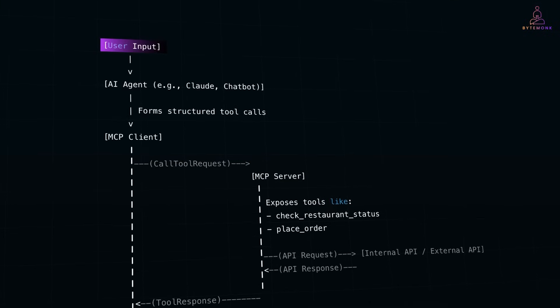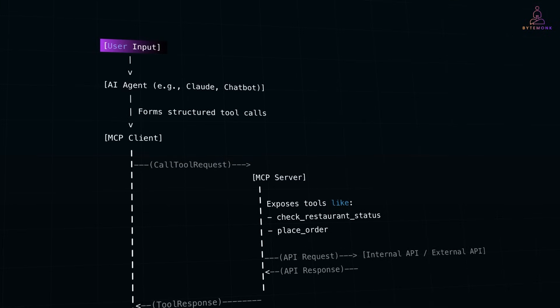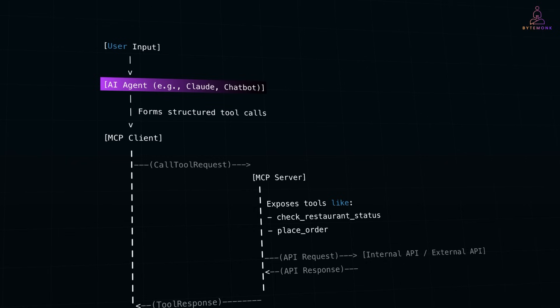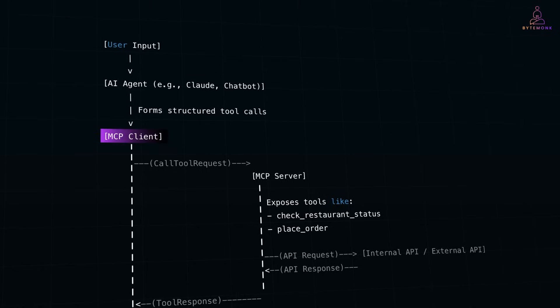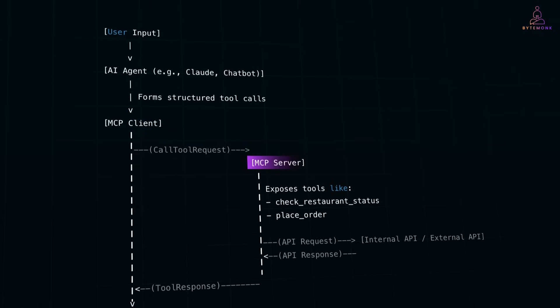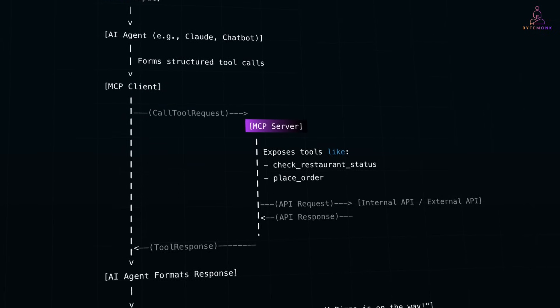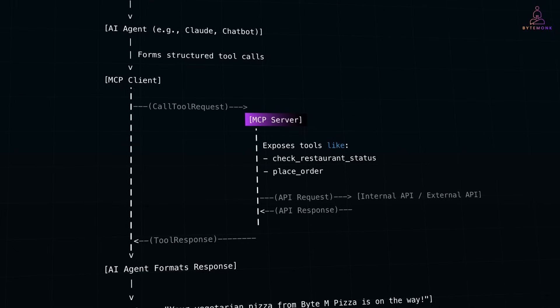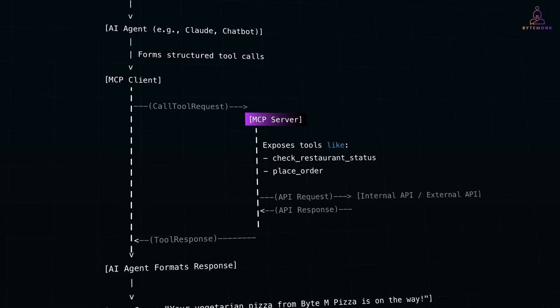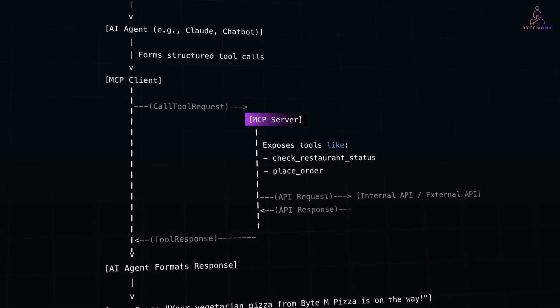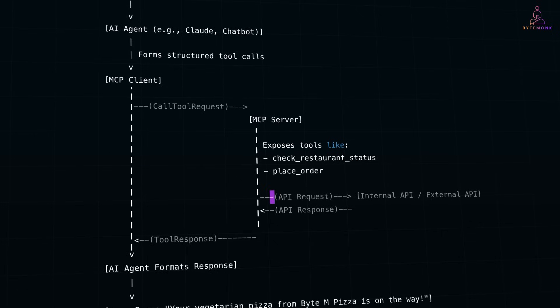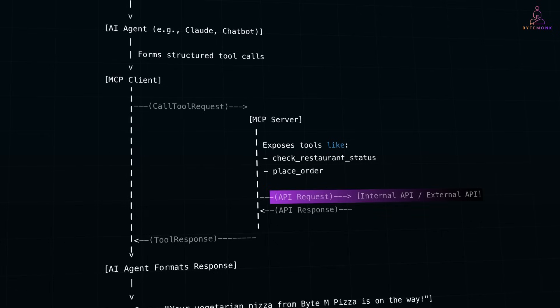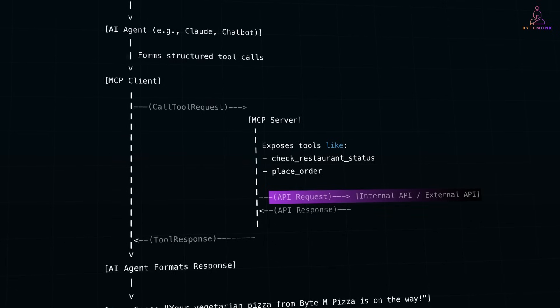So, the user input layer is where the natural language prompt happens. AI agent parses user intent and selects tools. MCP client acts as a bridge, formats requests, and handles auth routing. MCP server knows how to perform real tasks, wraps external APIs, and exposes callable tools. And the external APIs could be REST, gRPC, database, and so forth.